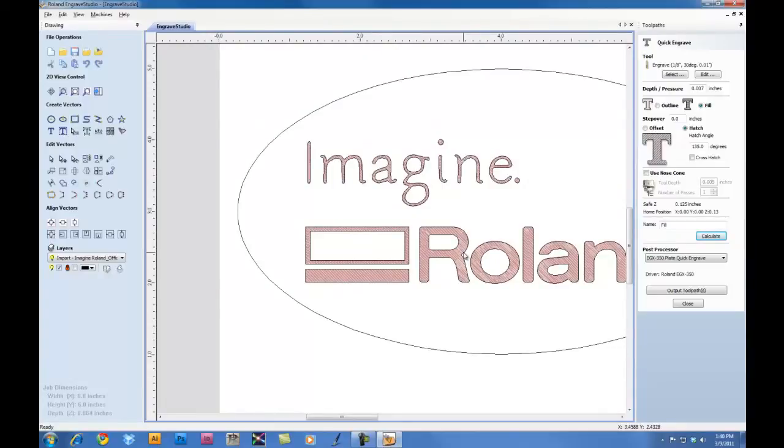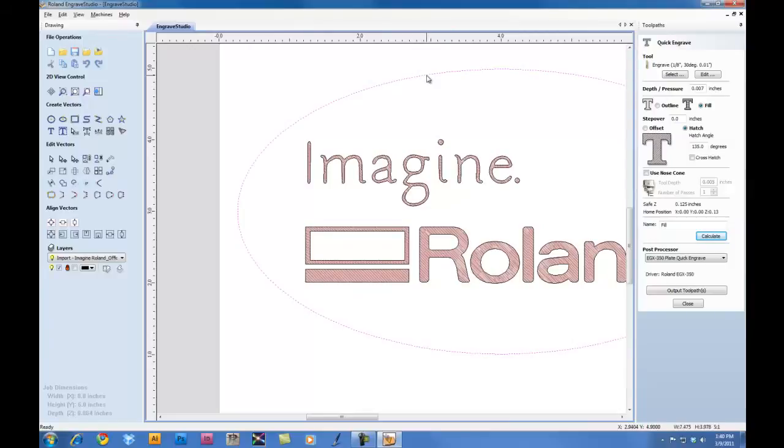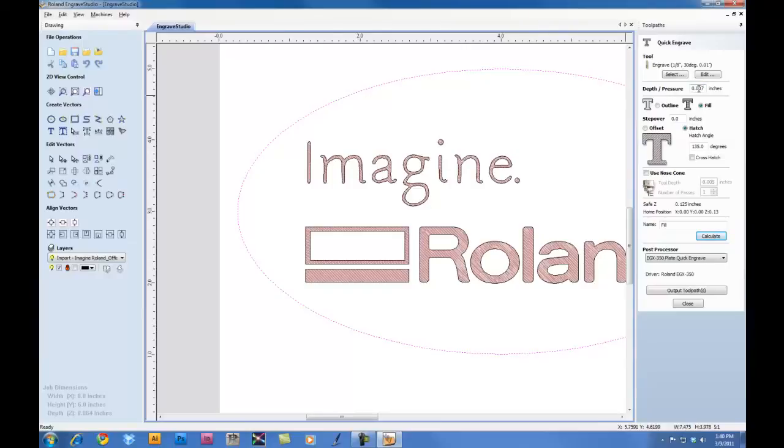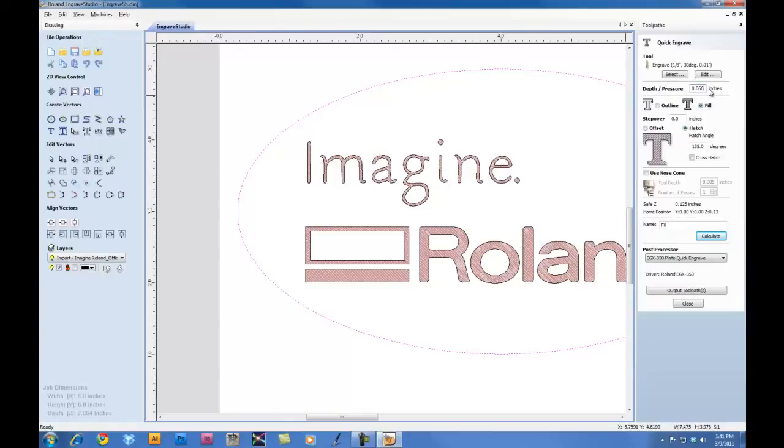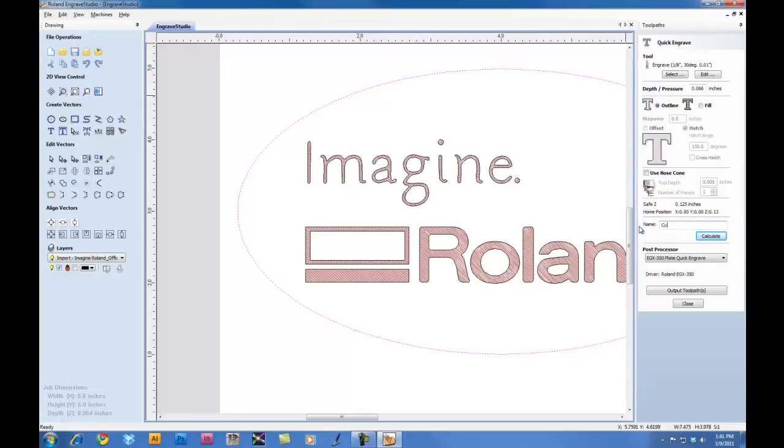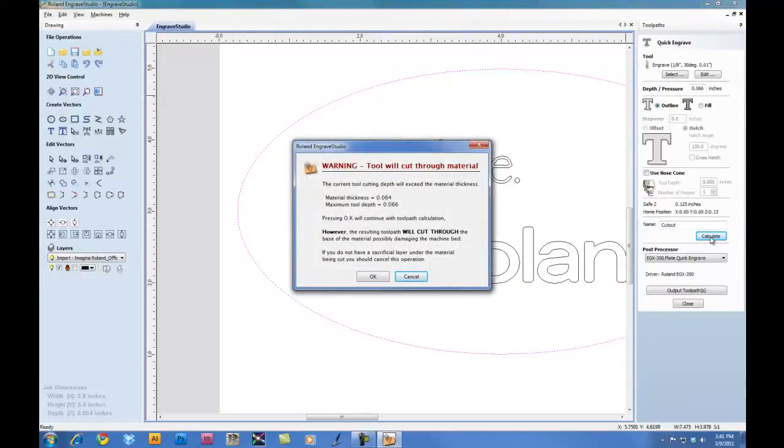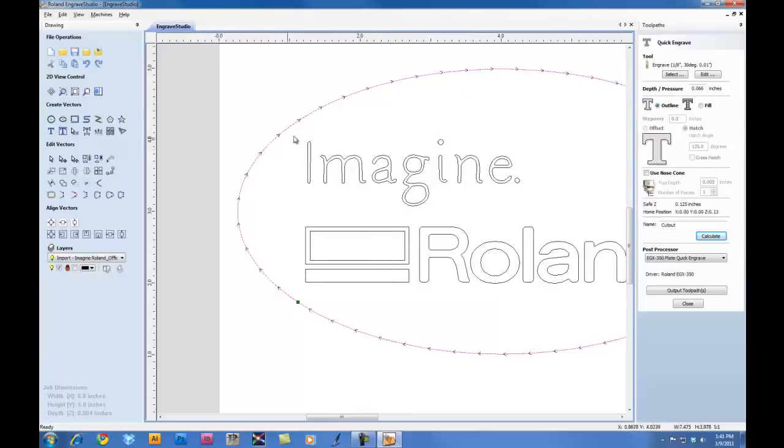Next we're going to create our toolpath for the outer line. This is going to be the line that we're going to cut out. So we'll select the outer line, and we're going to use the same tool. For the depth and pressure, however, we're going to change our depth to the thickness of the material. In this case, we're going to go 0.66. Our material is 0.64. So this will ensure that we cut all the way through. We're going to do this as an outline, so we're cutting directly on the line. We'll give this toolpath a name, and then we'll click on Calculate. At this point, you're going to get a warning telling you the tool will cut through the material. This is okay. We'll click OK. Now we have our toolpath for our cutout.